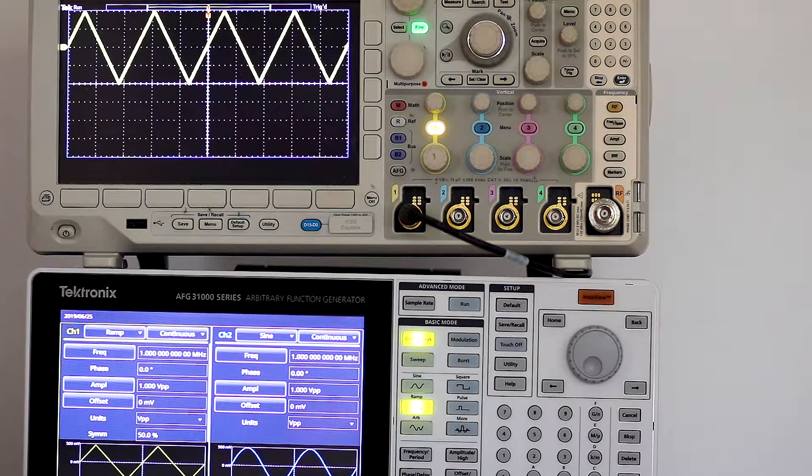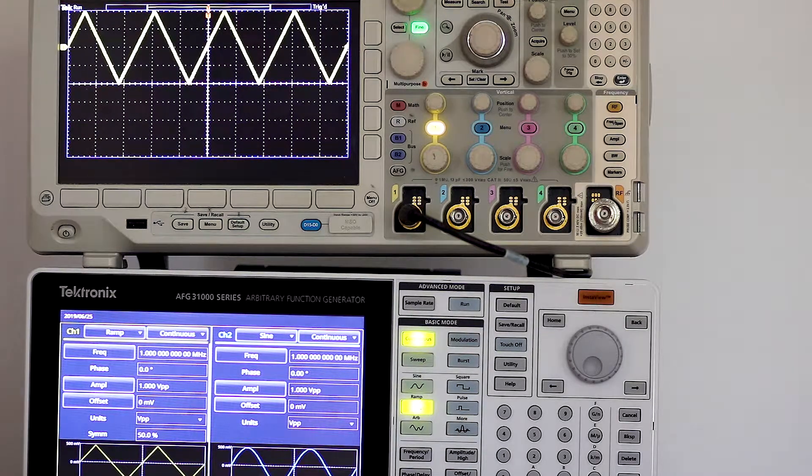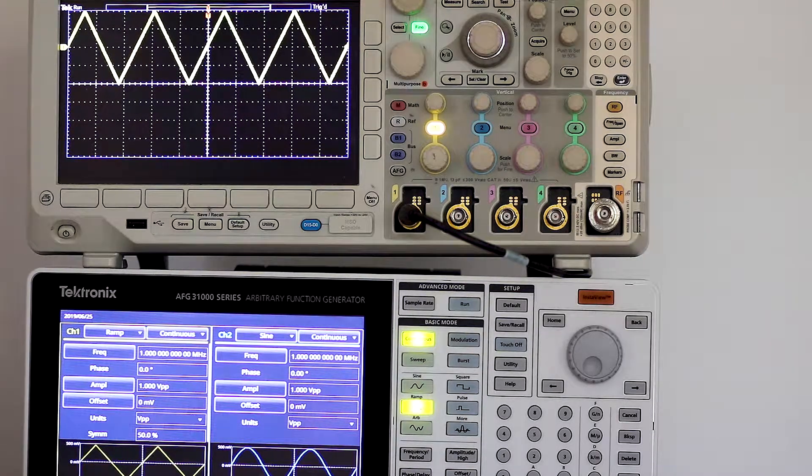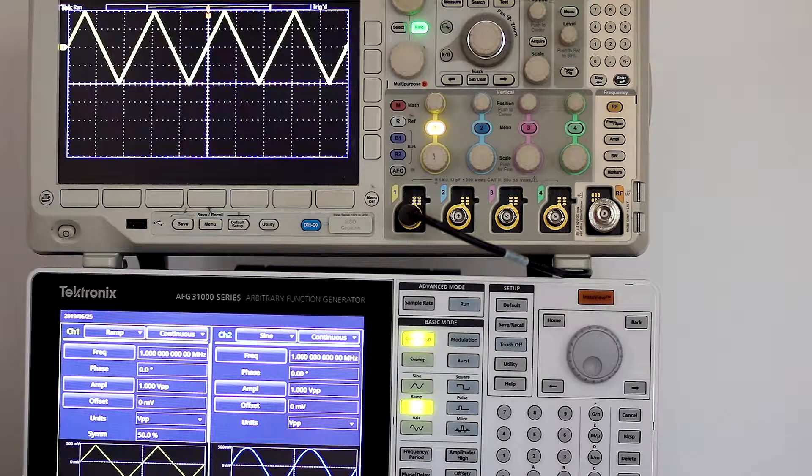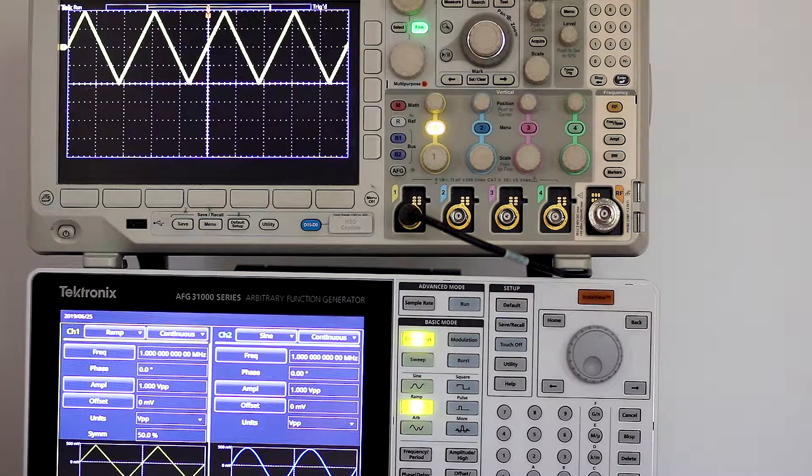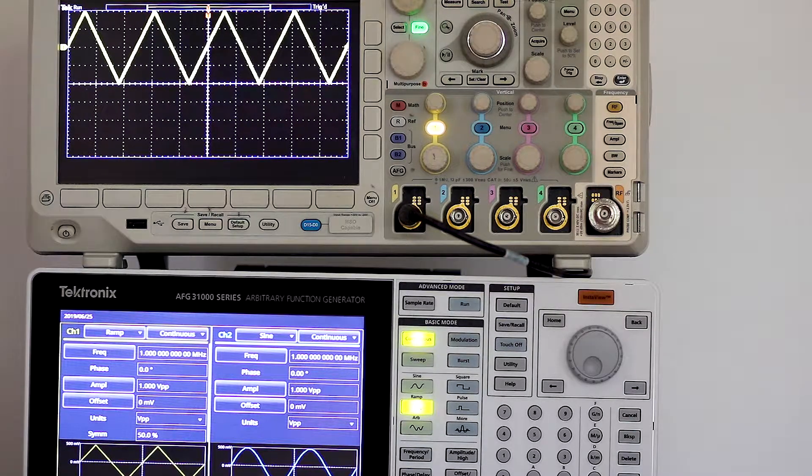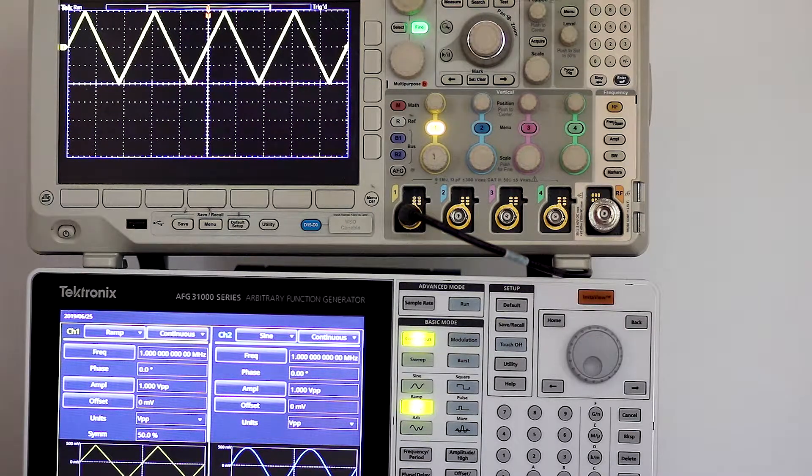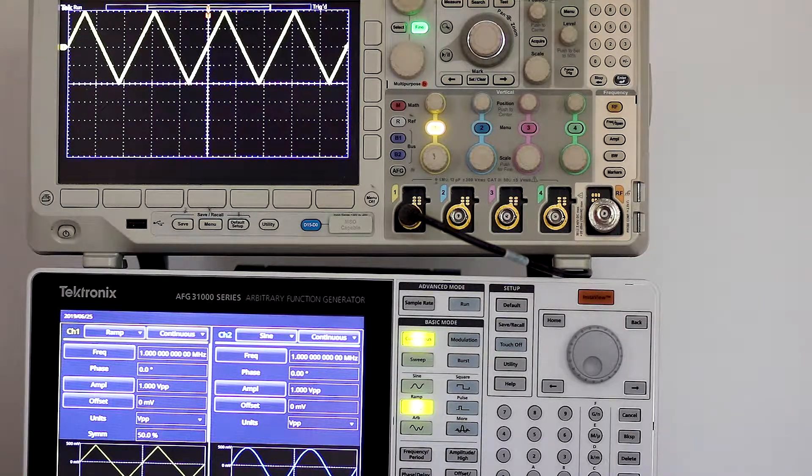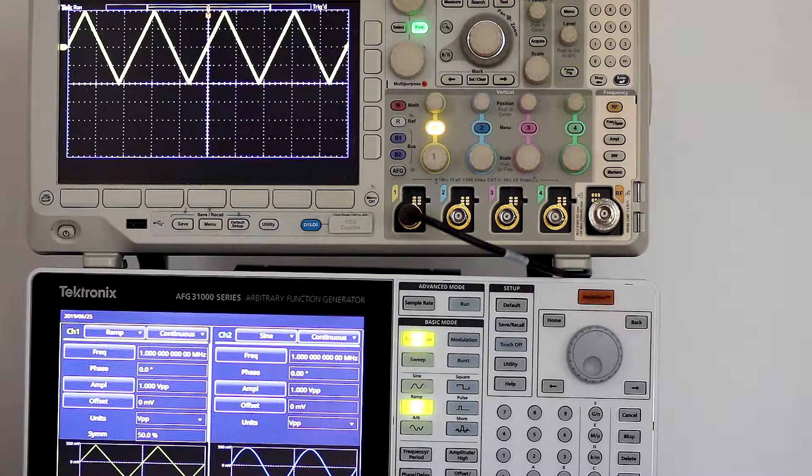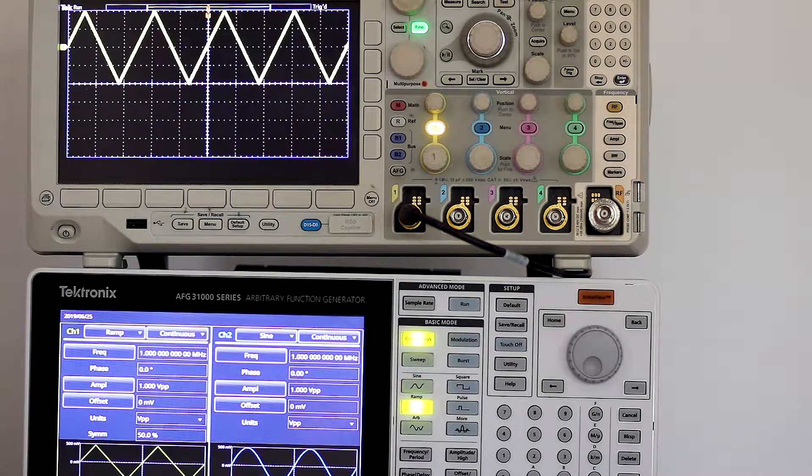What is intriguing about the ramp wave is the way in which it is generated. First, by way of perspective, we'll return to the sine wave.